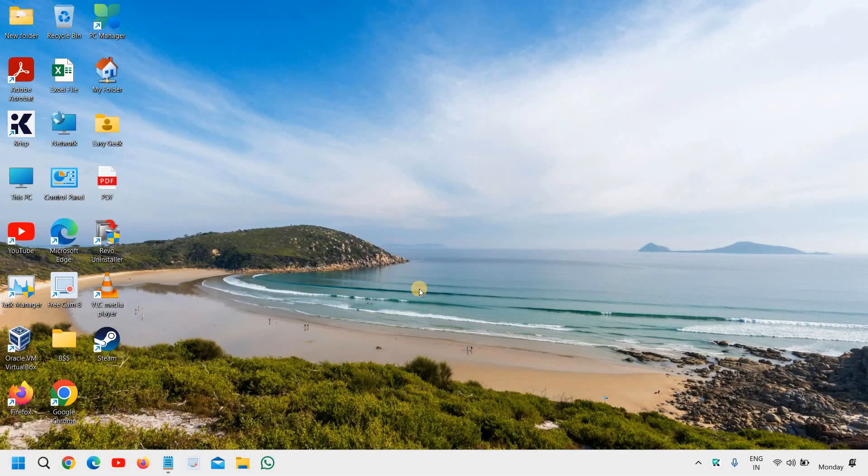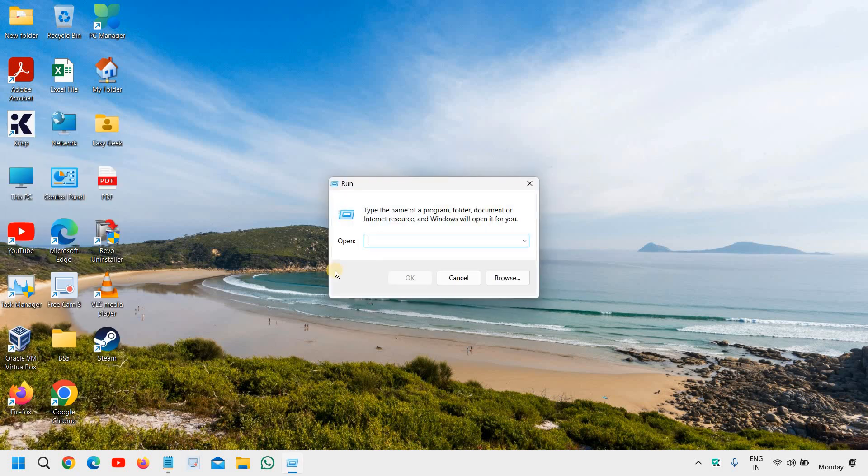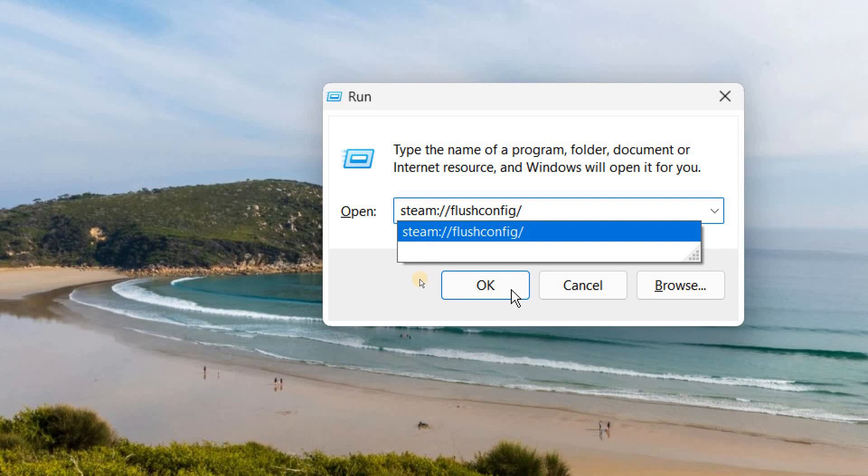Once this is done, we will move to the next step. Do a right click again in the start icon, click on run, and this time type steam colon forward slash forward slash flush config forward slash.